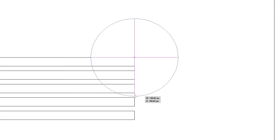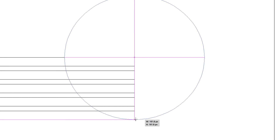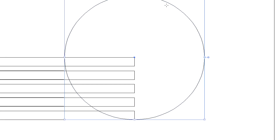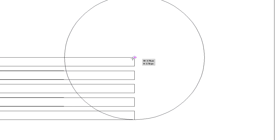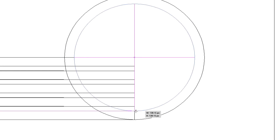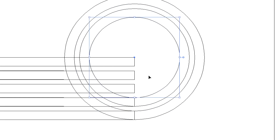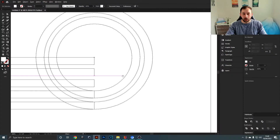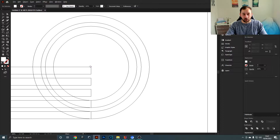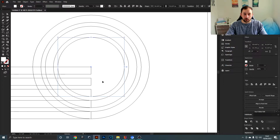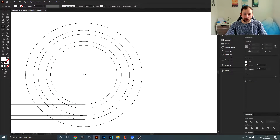Drag your cursor down and wait until it hits the bottom anchor point, then release. Basically repeat that process, always starting from that anchor point and dragging down to the next corner. You're going to want to do that until all of the lines are covered and have their own circle attached to each anchor point.